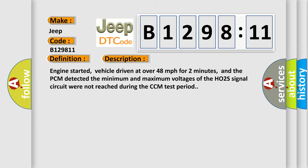Engine started, vehicle driven at over 48 miles per hour for two minutes, and the PCM detected the minimum and maximum voltages of the HO2S signal circuit were not reached during the CCM test period.